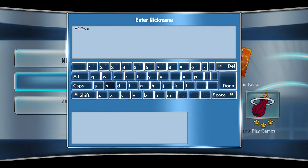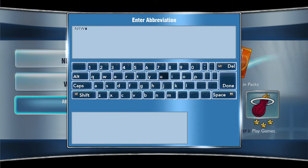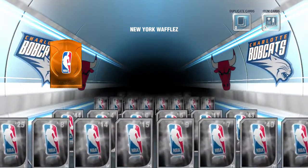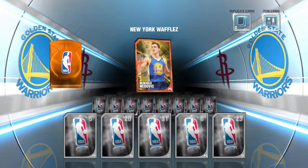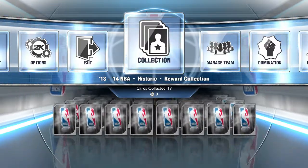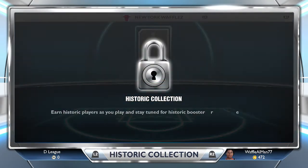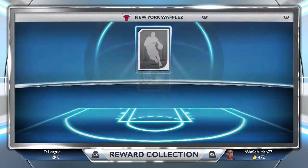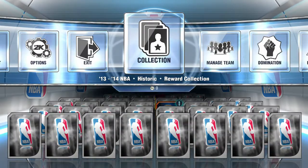In My Team you choose your team, make a nickname, an abbreviation, and pick your city. You get starting cards — the same basic starting cards as always. This time you can have duplicate cards, and item cards are in a separate location. You can collect cards in a collection, and there's a store collection — if you collect all the cards in a collection you get a reward, and there's a collection for every team.